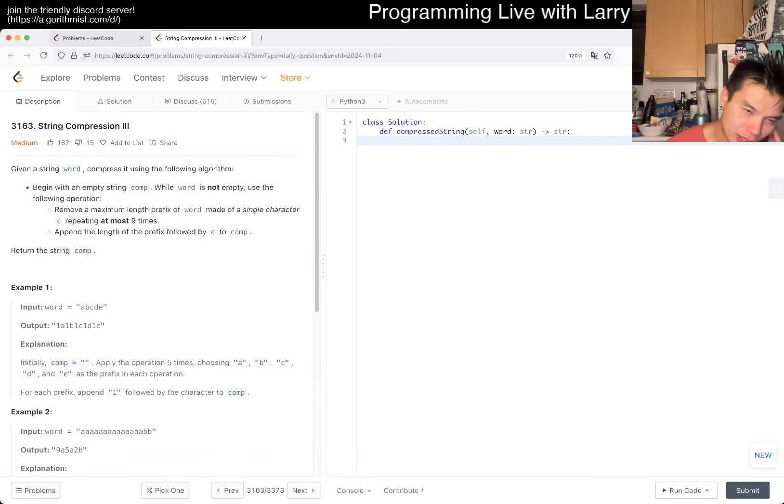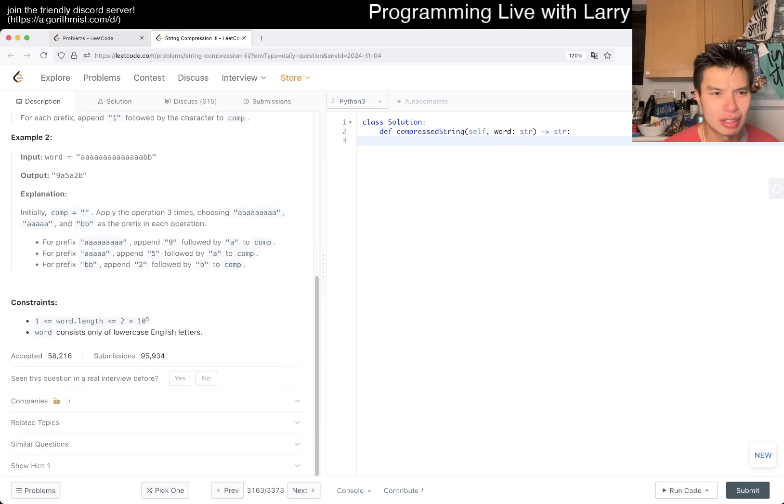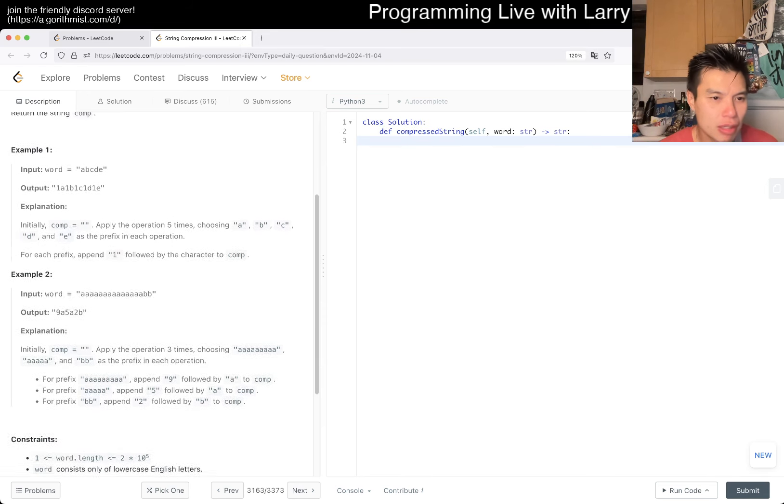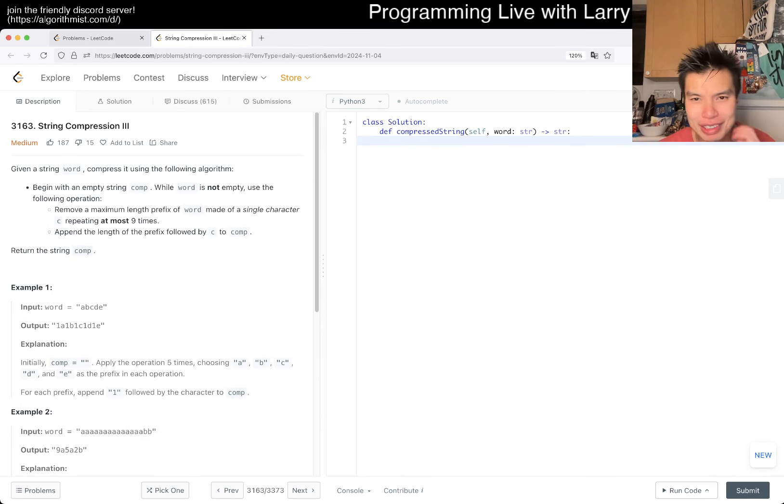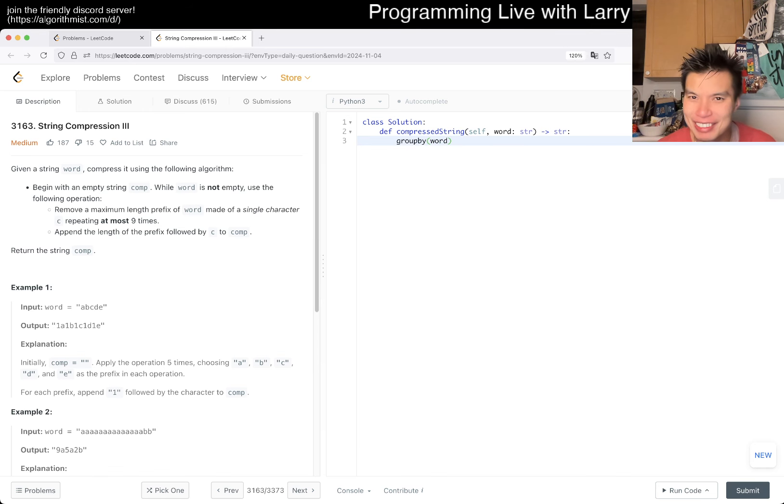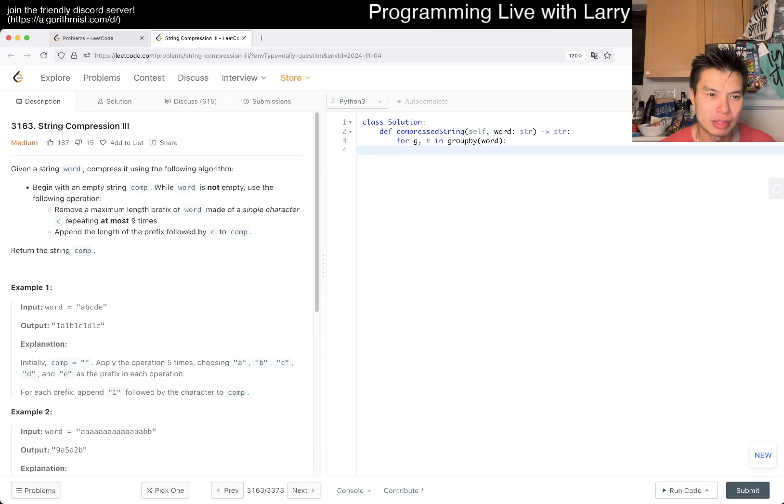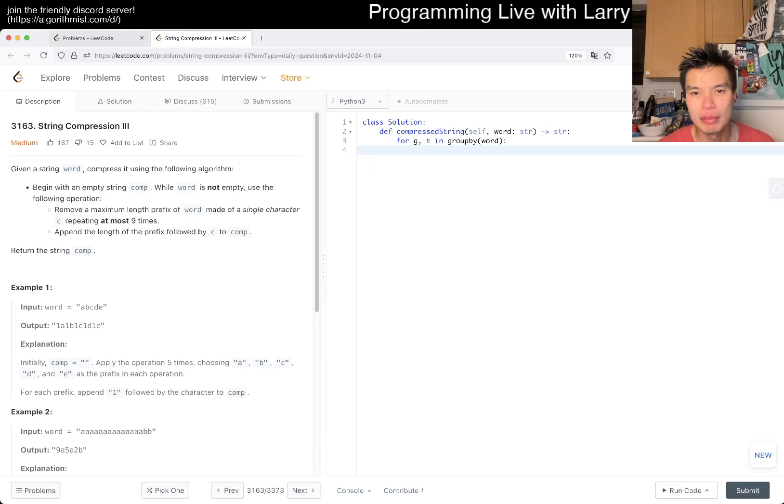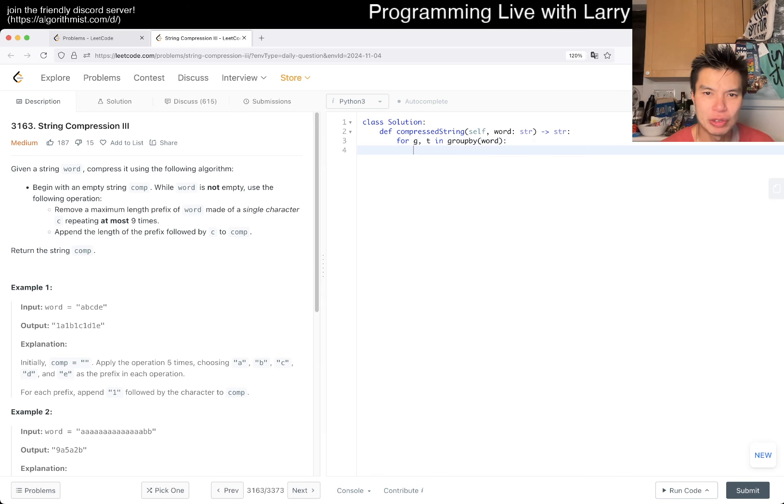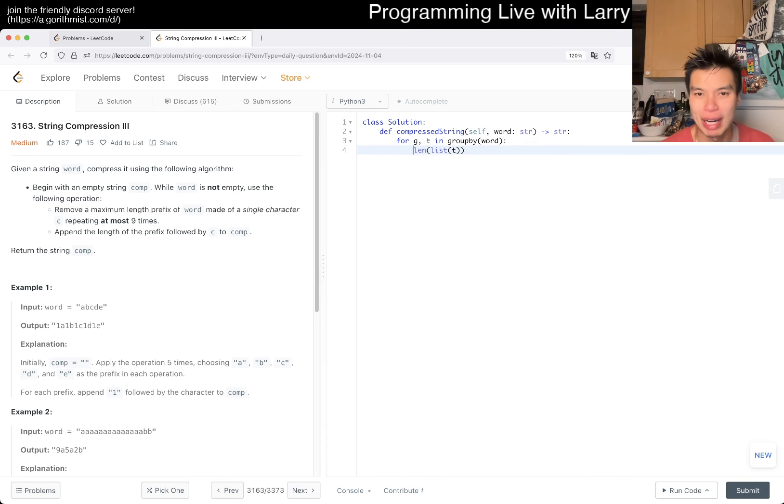Append the length of the prefix followed by C to comp. So you remove characters at most nine at a time. I think this is very similar to a problem we had not that long ago. I'm going to use the same approach with groupby, because it only matters by consecutive characters and we just care about chunks at a time.